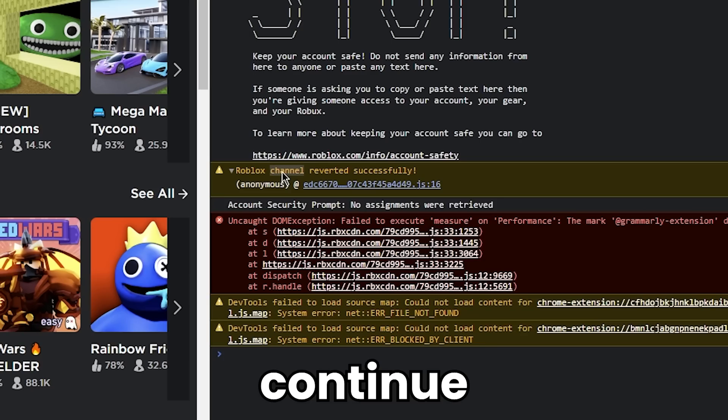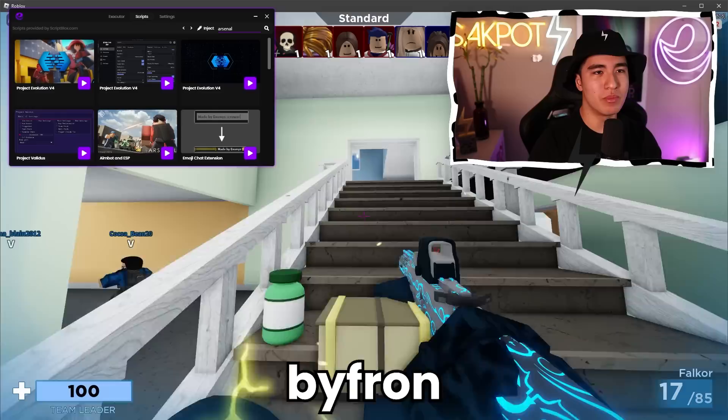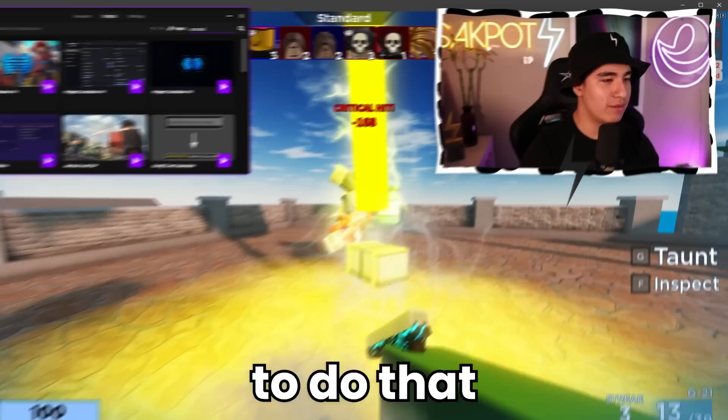In this video, I'm going to be showing you how to remove Byfron from your computer and continue exploiting with no problems. Byfron is pretty annoying — you can't exploit and you're scared of getting banned. But what if I told you there's a way to actually remove Byfron from your whole computer and your Roblox account? It's possible, and I'll be showing you how to do that right now.